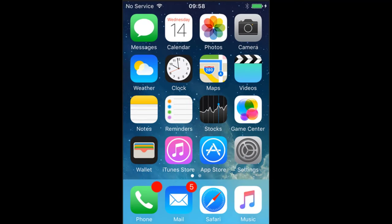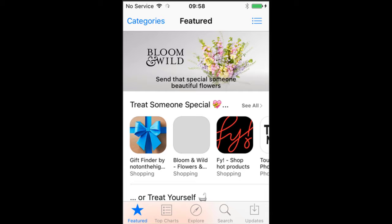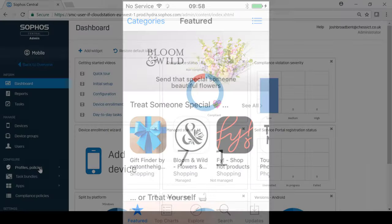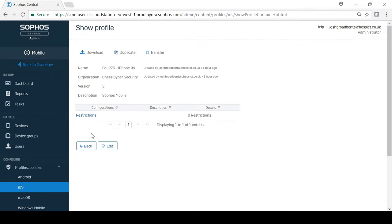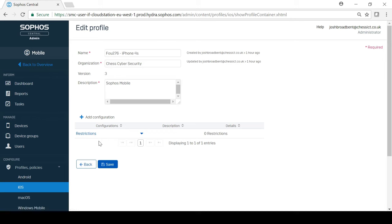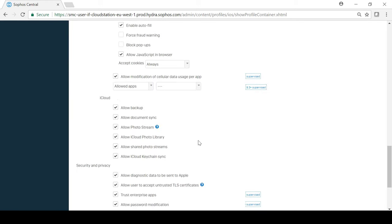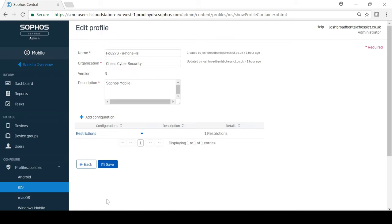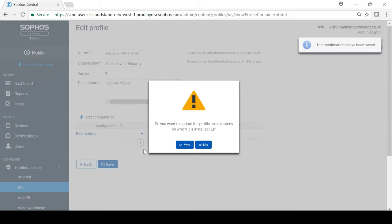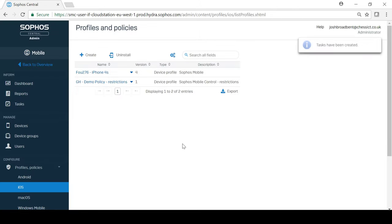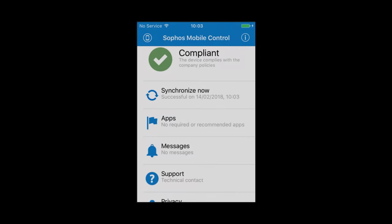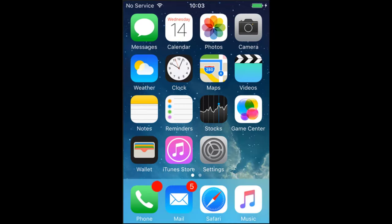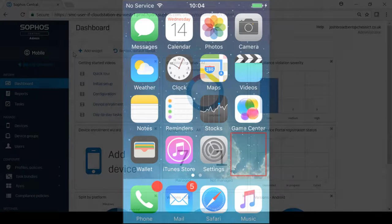At the moment, on this device, the downloading and installing of apps is permitted. So to demonstrate, I am going to go into the profile and untick the allow app installation option. As you can see, after saving the profile and reapplying it, the app store has been removed from the device altogether.